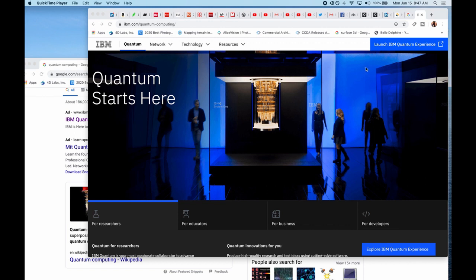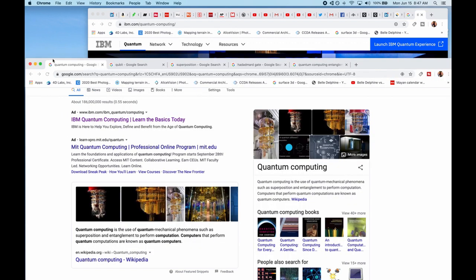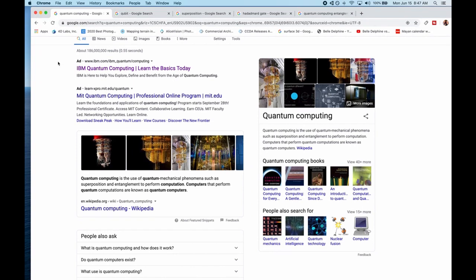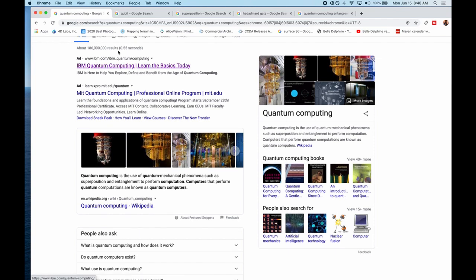Now before I go into quantum computing and show you how to build quantum computing circuits, I just want to run you through this really quick. So quantum computing is the use of quantum mechanical phenomena such as superposition and entanglement to perform computation. This is what quantum computers do.